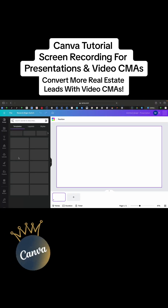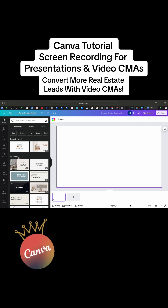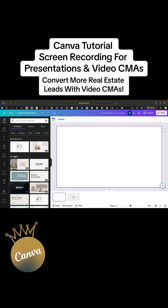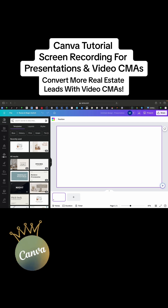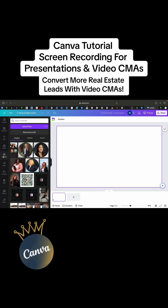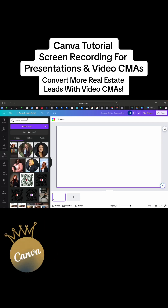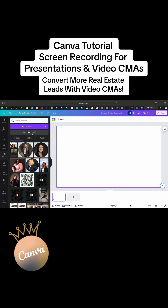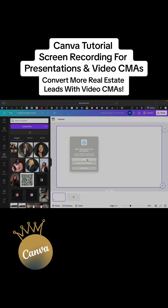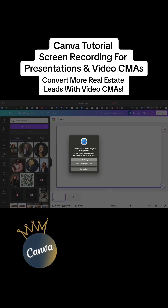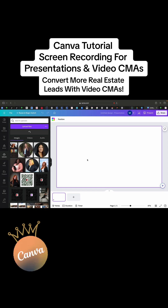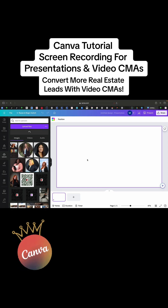Here we are on presentation. Now, you're going to go over to uploads. On uploads, you're going to hit 'record yourself.' It's going to ask you for allowance — just allow it.